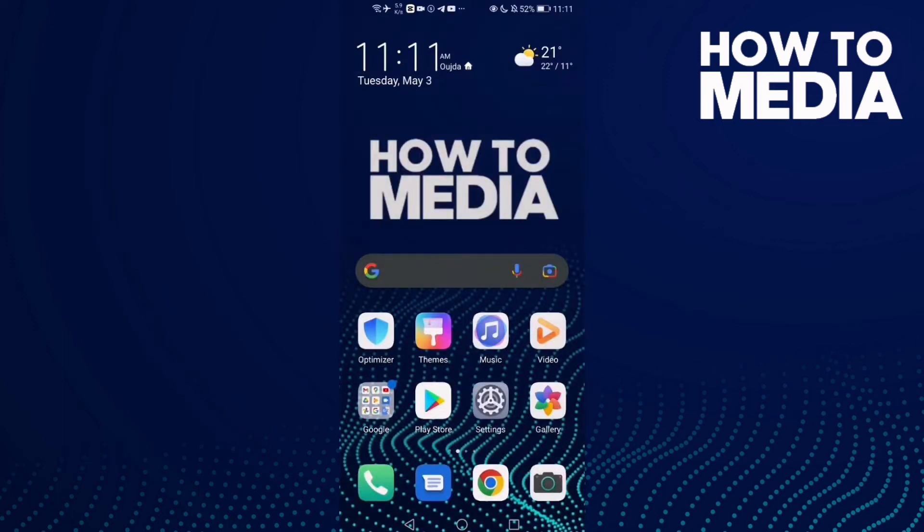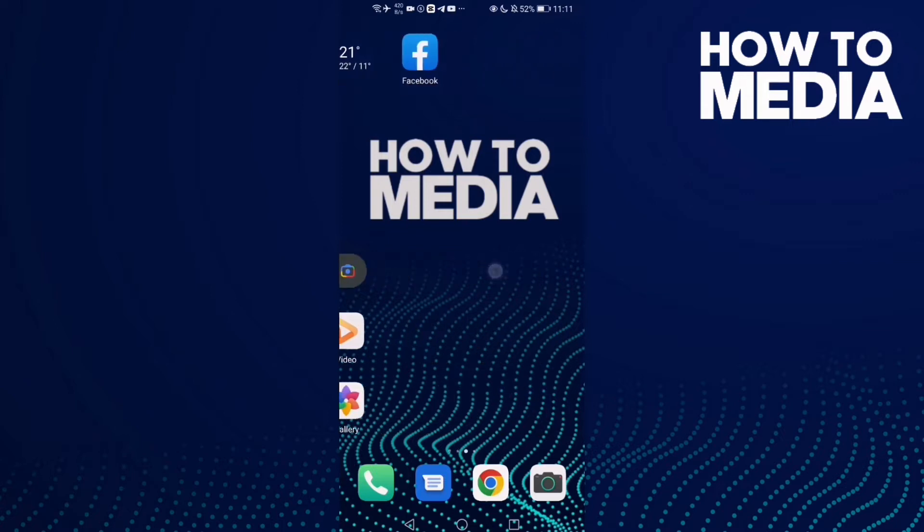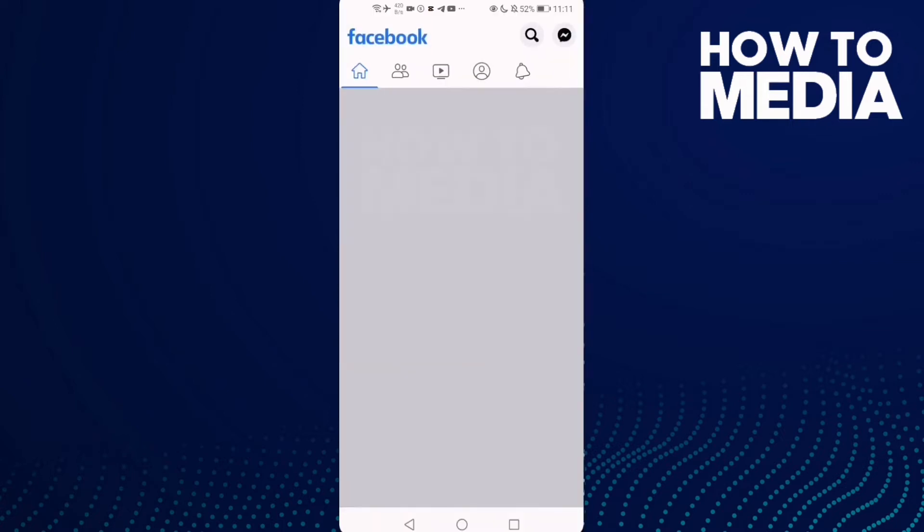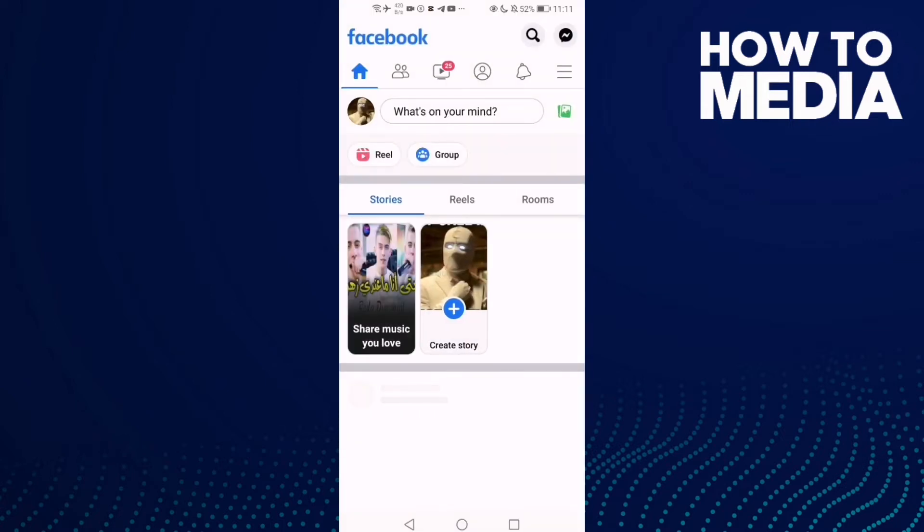How to turn on autofill contact forms on Facebook mobile. Hello guys, in today's video I'm going to show you how to turn on autofill contact forms on Facebook mobile. First thing I'm going to do is go to Facebook.